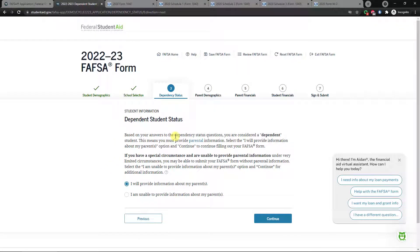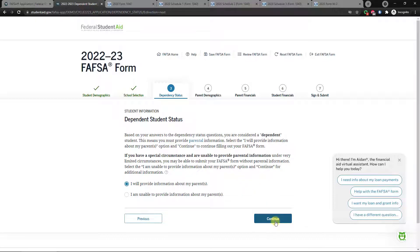There's also a homelessness question — if you were homeless at any time on or after July 1, 2021, answer yes; otherwise click no. After answering all dependency questions, the system will tell you your status. Because we answered no to most of those questions and selected single, we're considered dependent. Dependent students must include parent information on the FAFSA for it to be valid. If you're unable to provide parent information, come talk to me. Independent students do not need to include parent information.